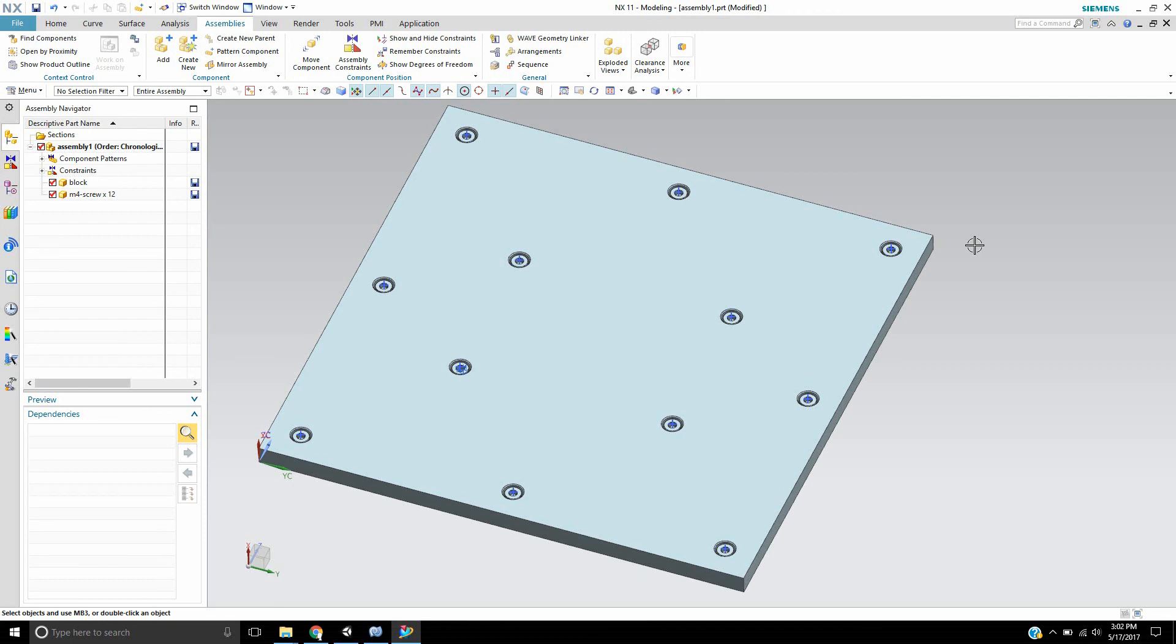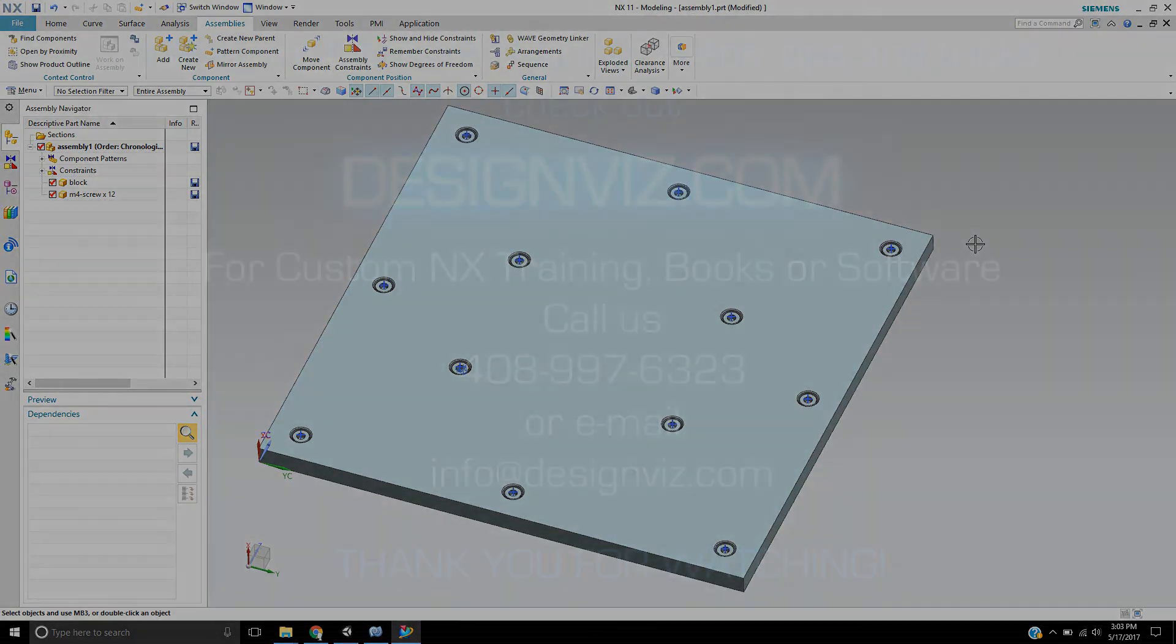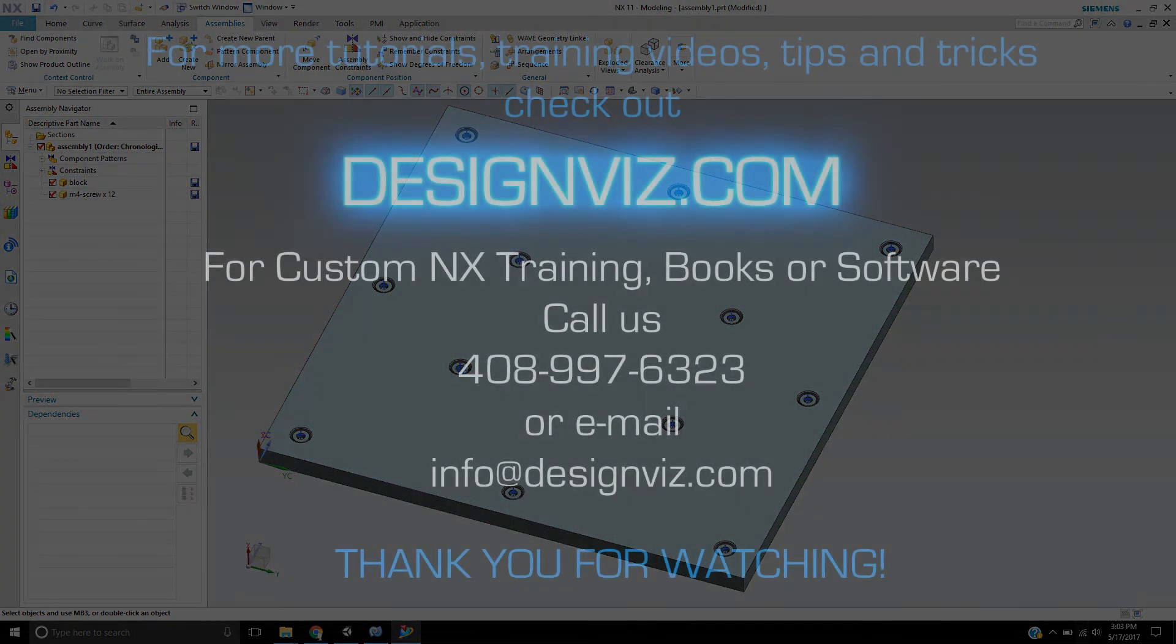So again, this is Landon Ritchie from Design Visionaries, and this is the quick way to add fasteners to your assembly. For more tips, tricks, and tutorials like this, please check us out on the web at designvisionaries.com. We have an NX tutorials section on there. You can also like and subscribe to our YouTube videos. Thank you and have a great day.